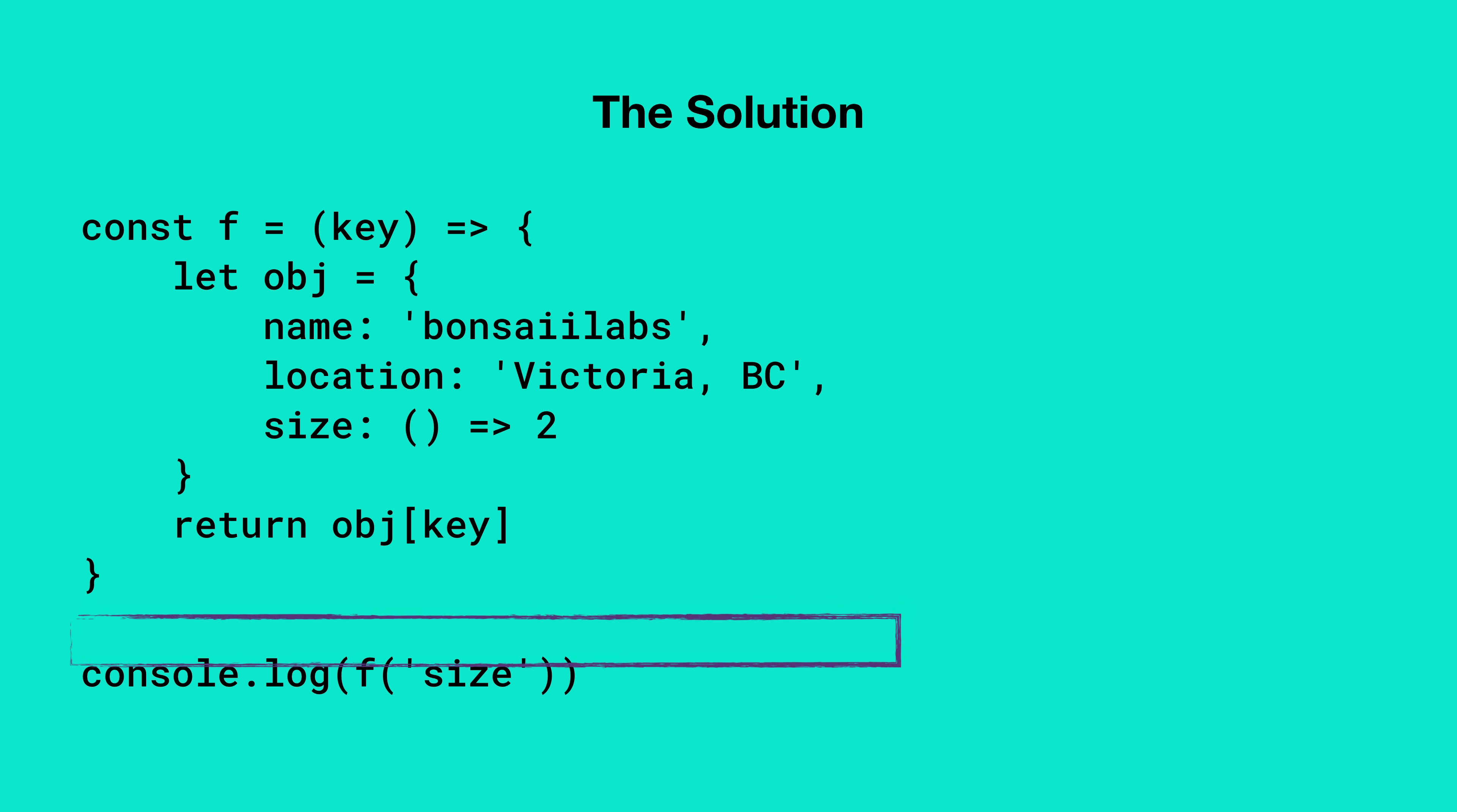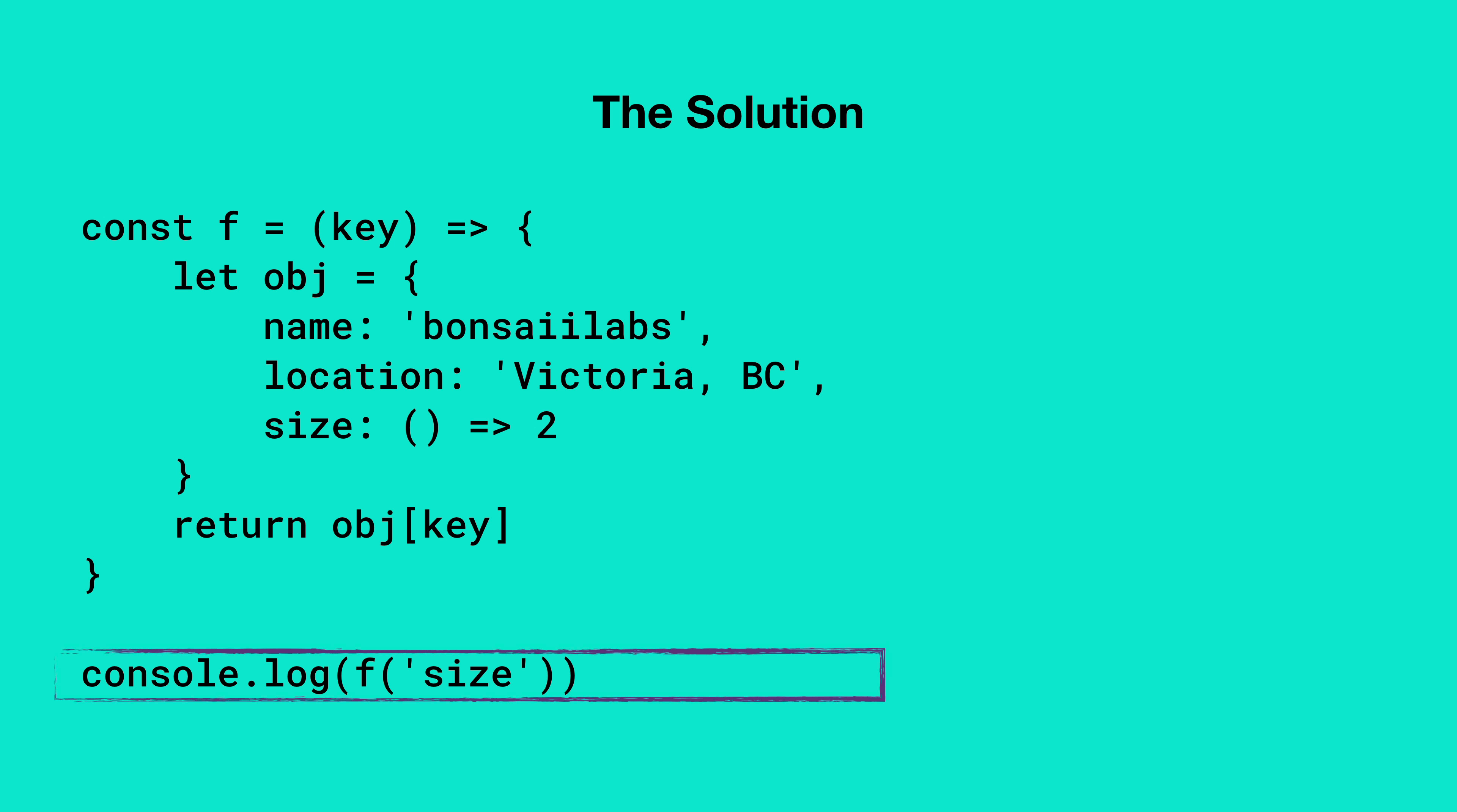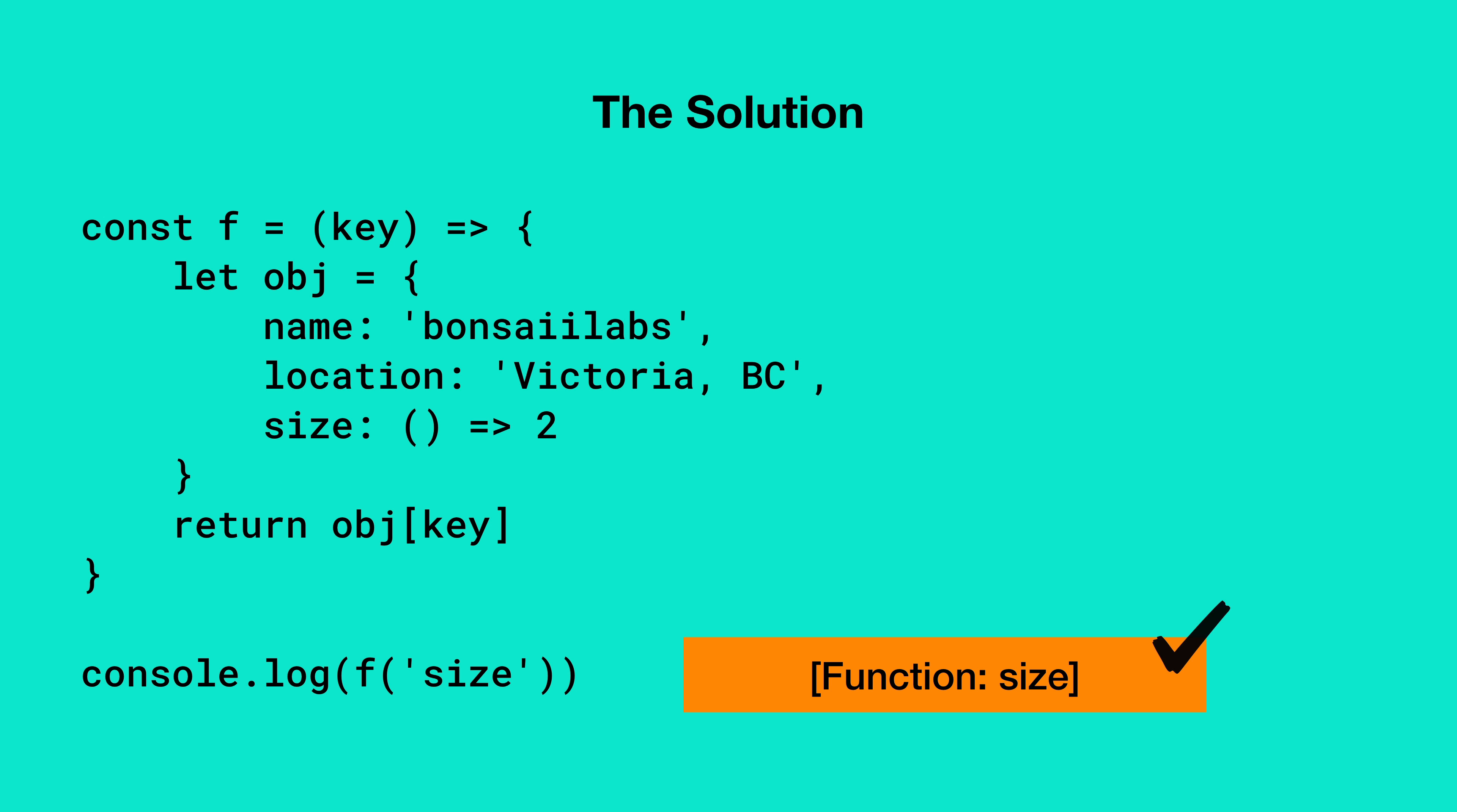Finally, in the last line of this code, we are sending size as the key and logging the result on the console. Since size is a method on object, you will get function back, which is the correct answer to this question.